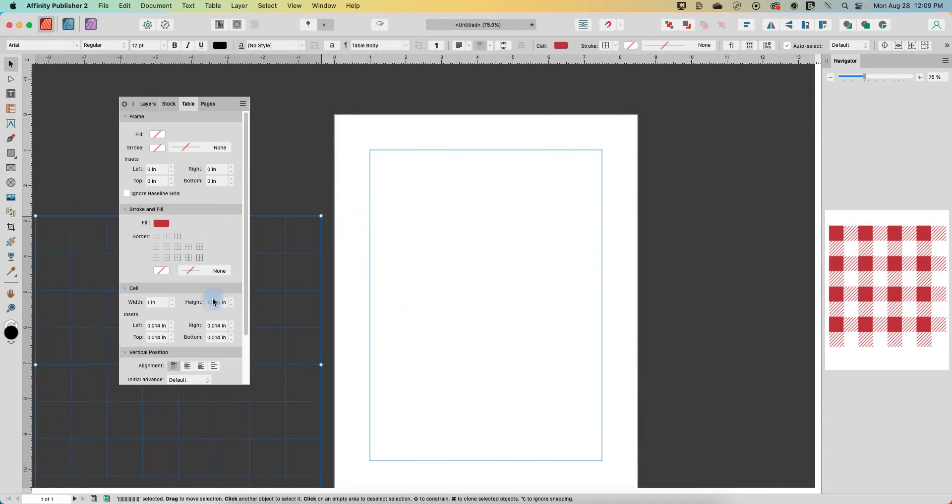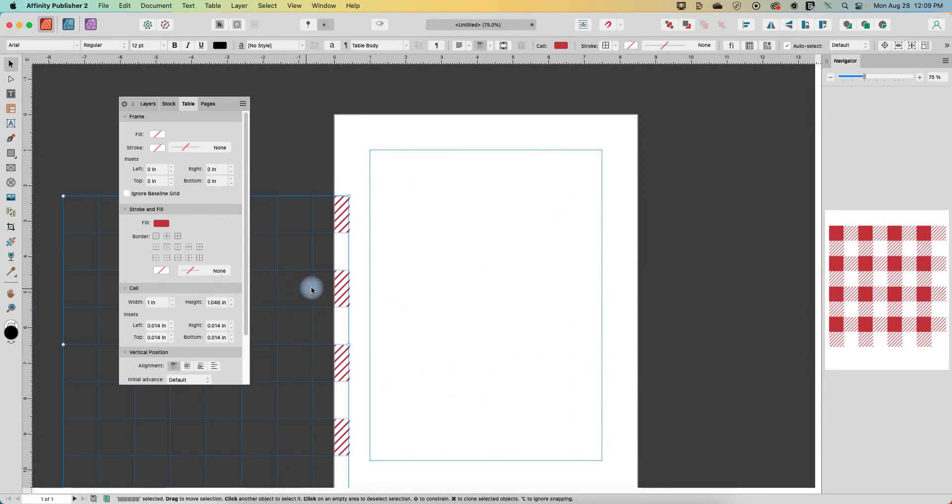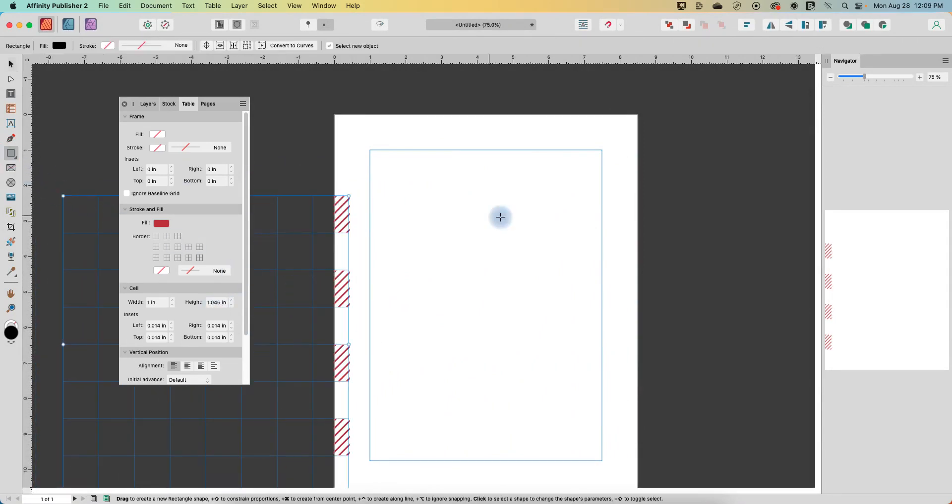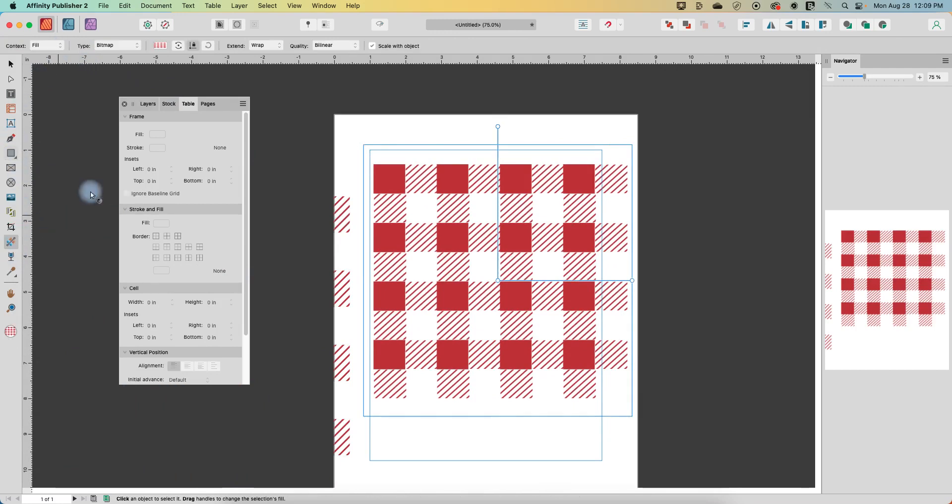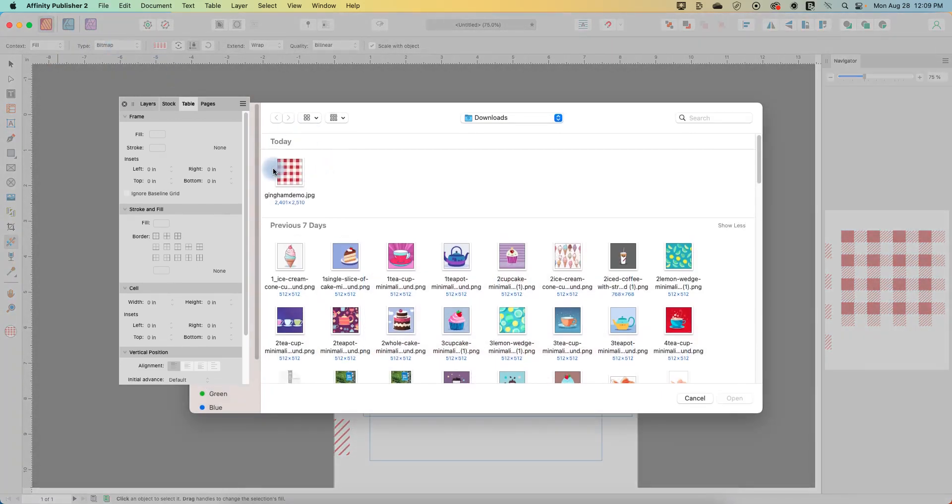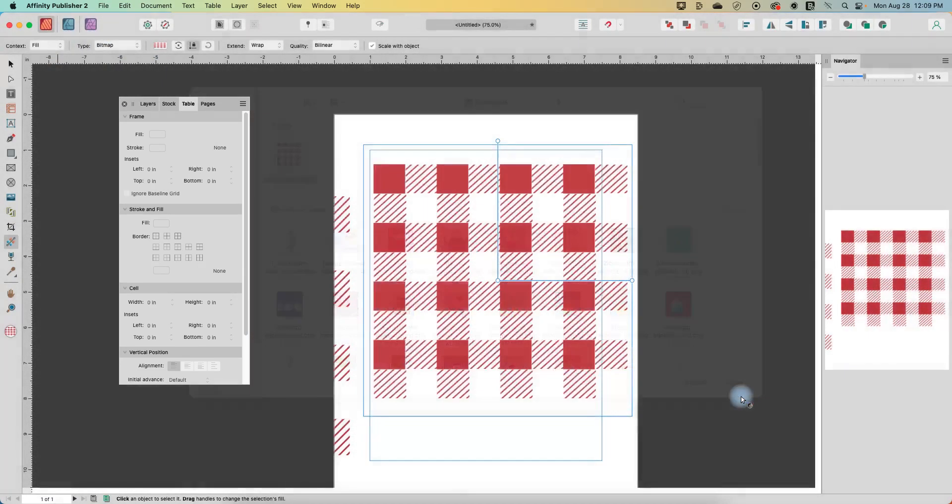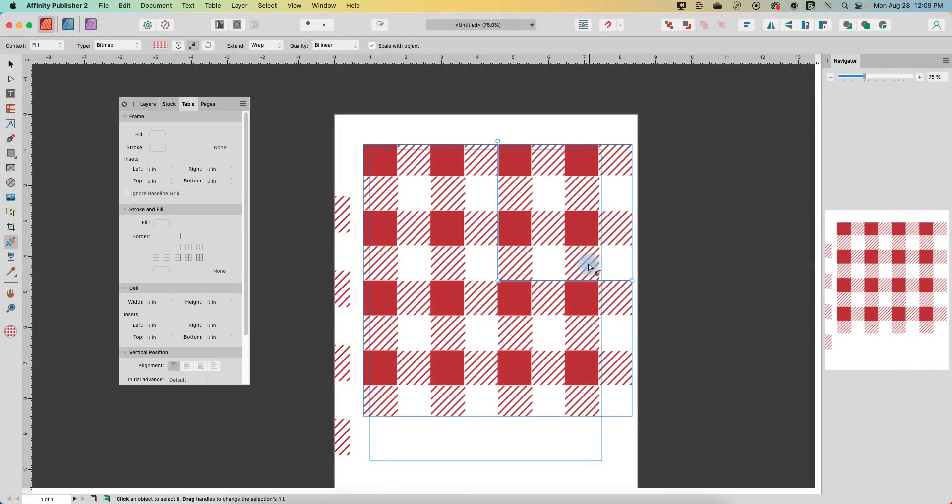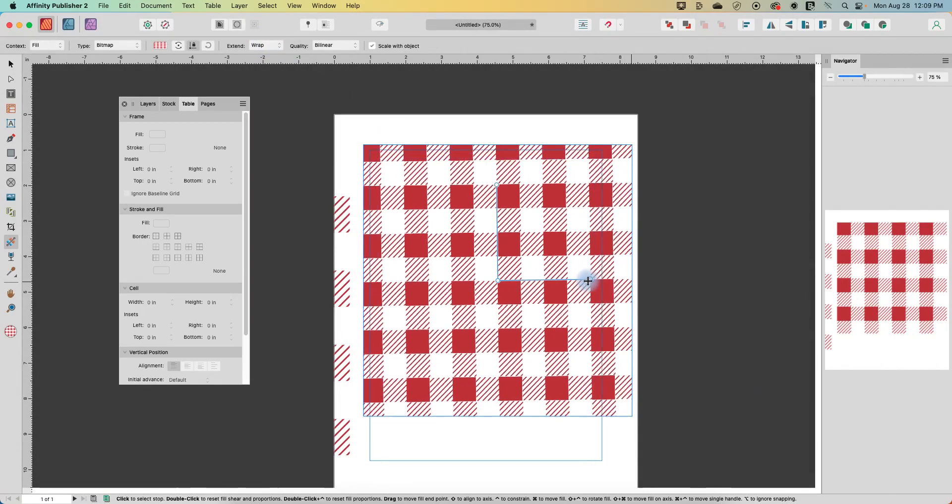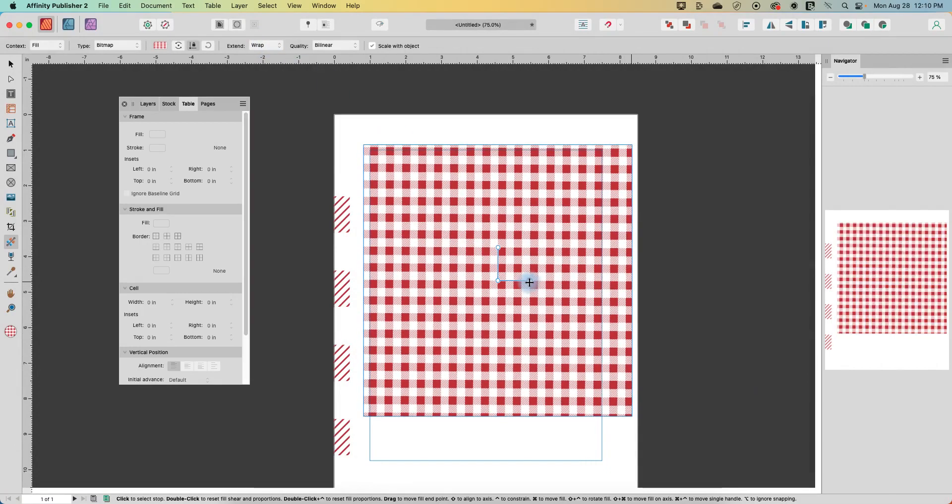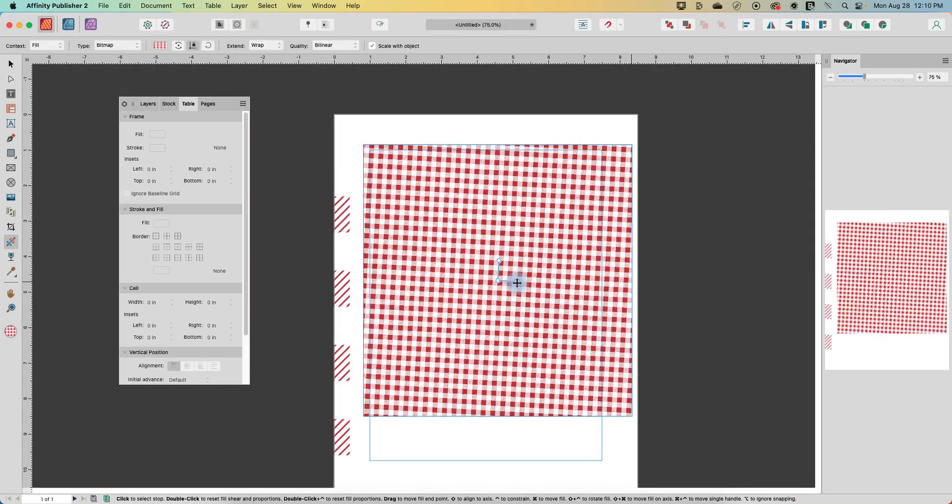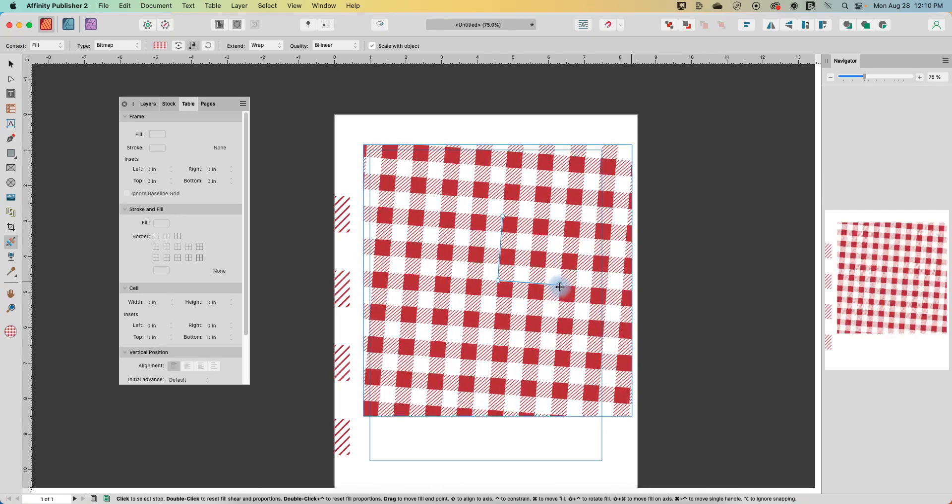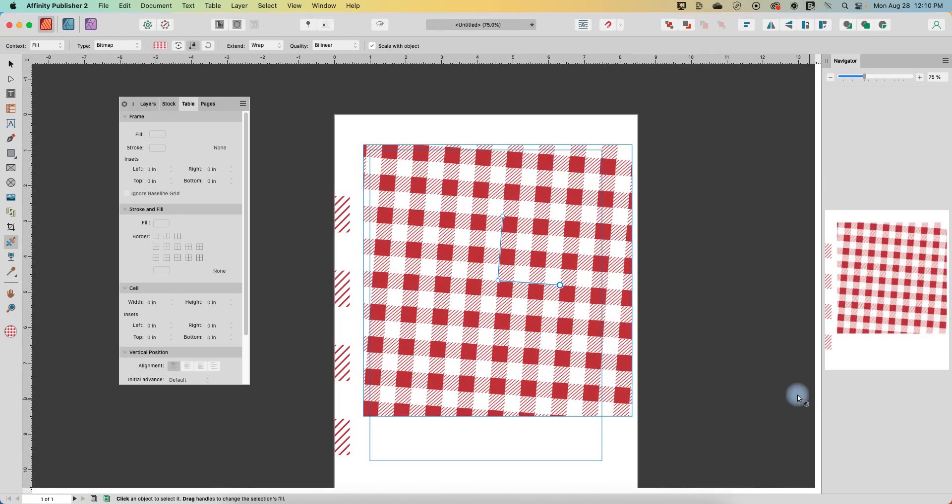All right. Now let's move that off to the side, put a shape here and go to the fill tool and we will choose bitmap again so that we can choose our new one. And we've got extend set to wrap. And now we can see that we definitely do have a nice seamless gingham pattern. So I hope you found that fun and helpful. So thank you so much for watching.